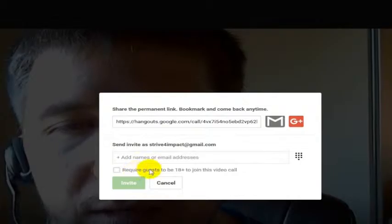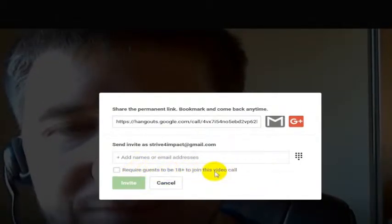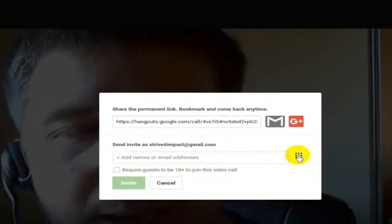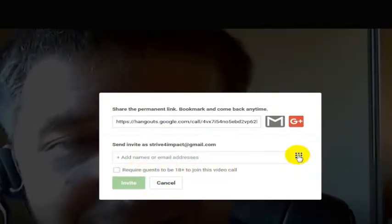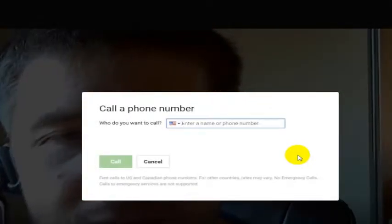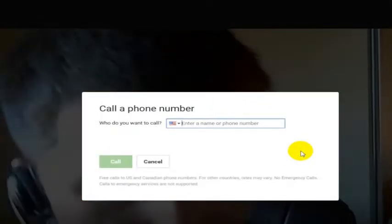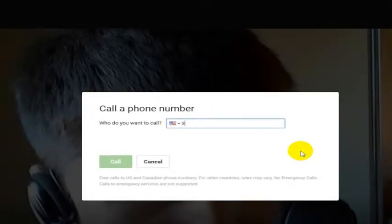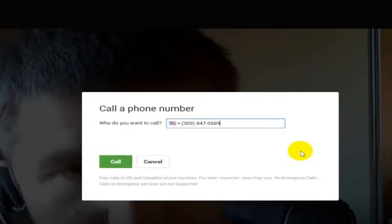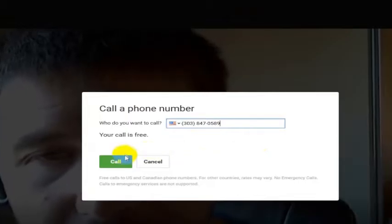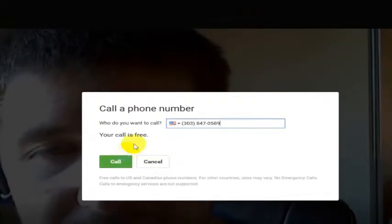You can also require guests to have verified themselves as being 18+, or you can add a telephone number. So what I'm going to do now is actually ring my Skype number, and I'm going to make this phone call.